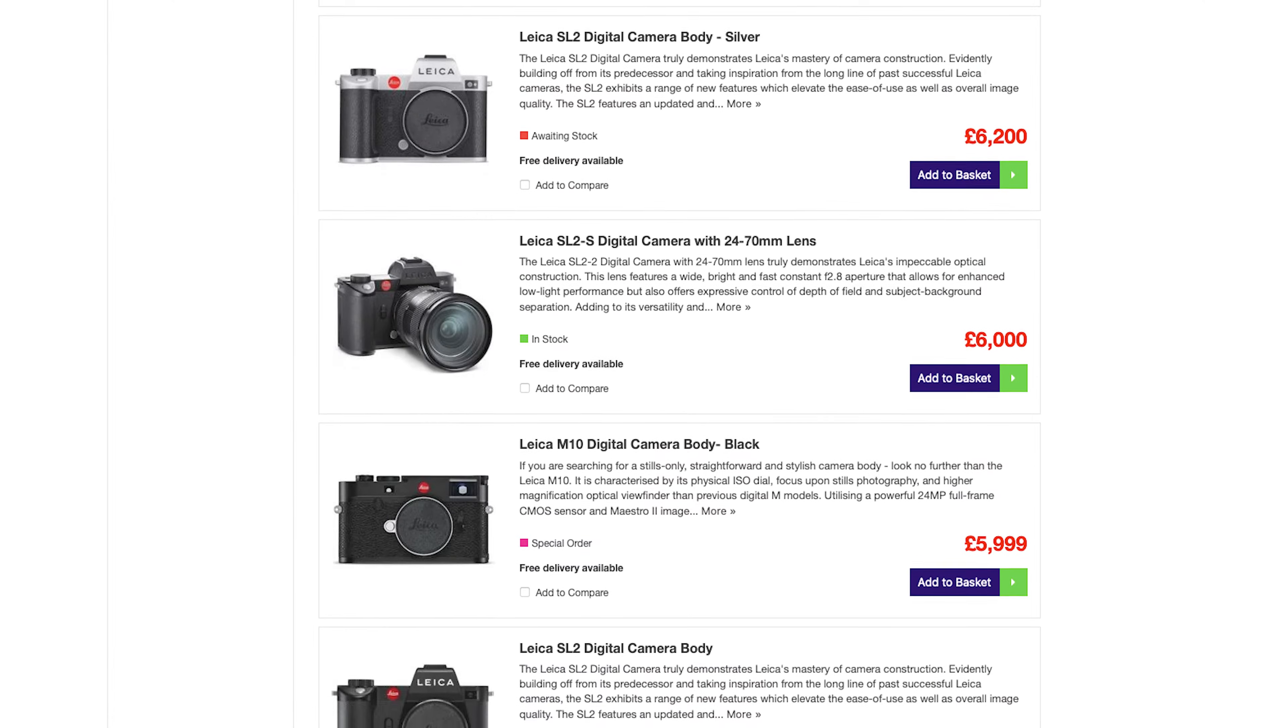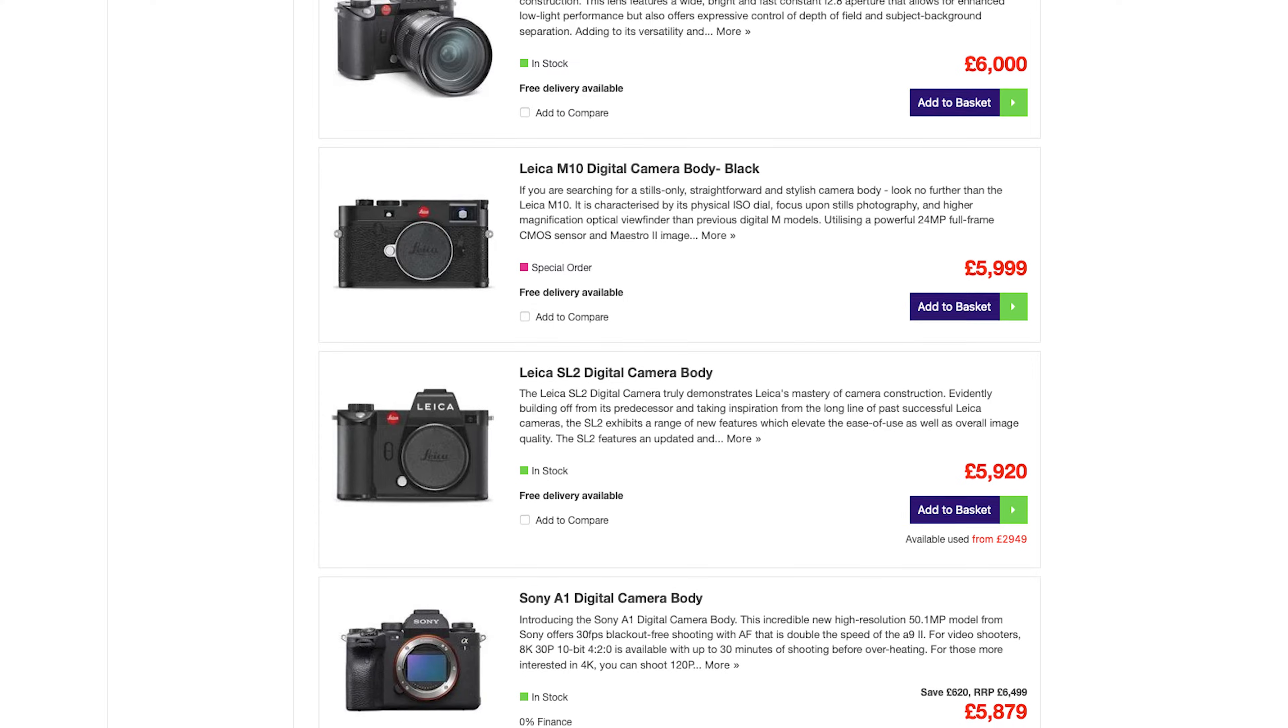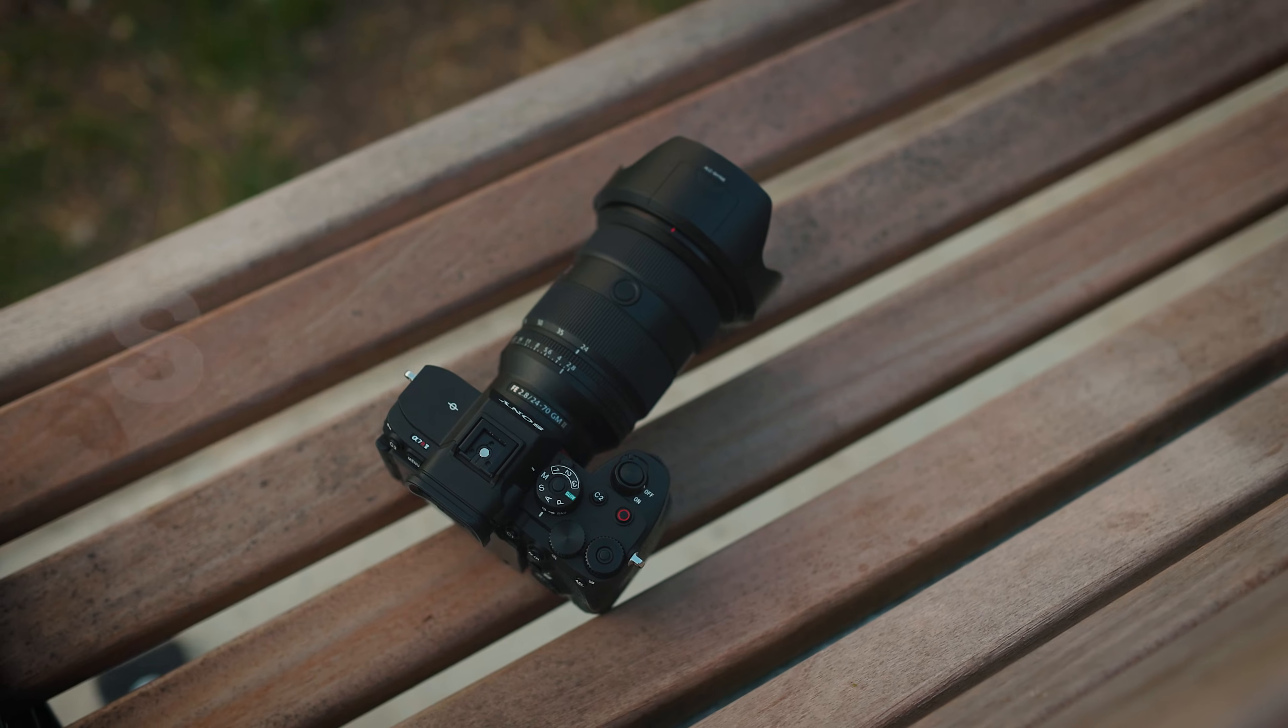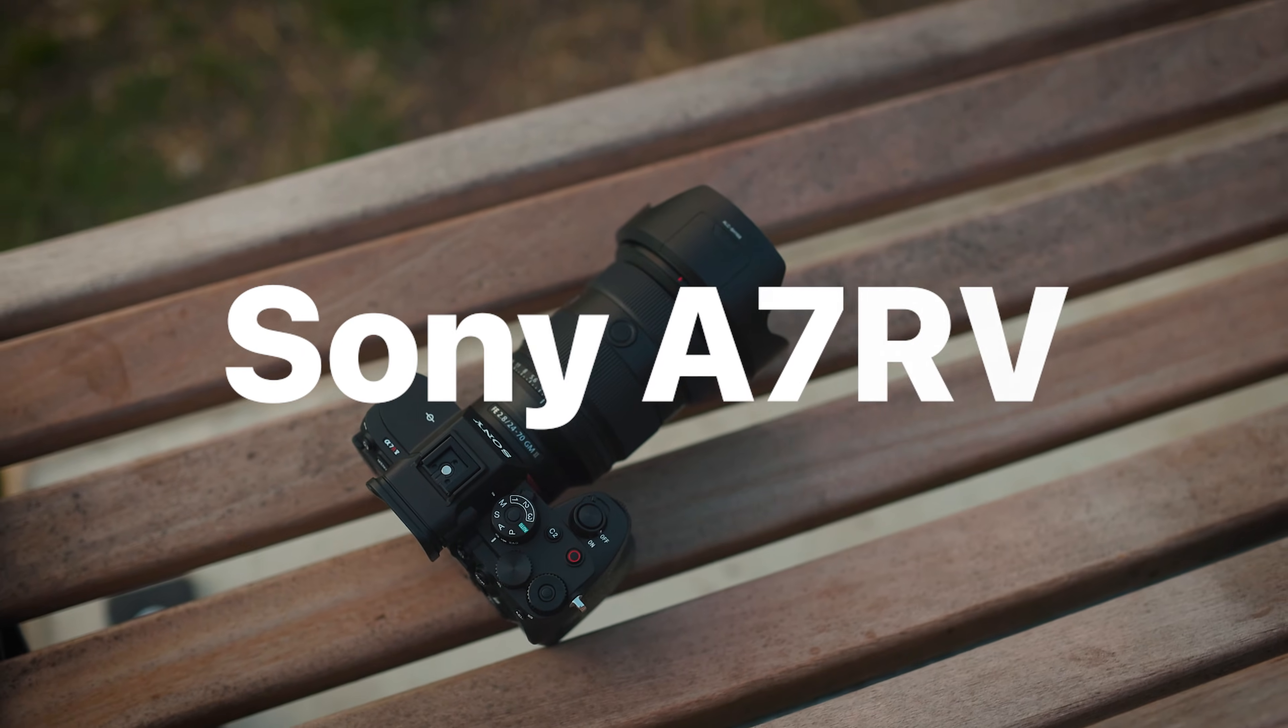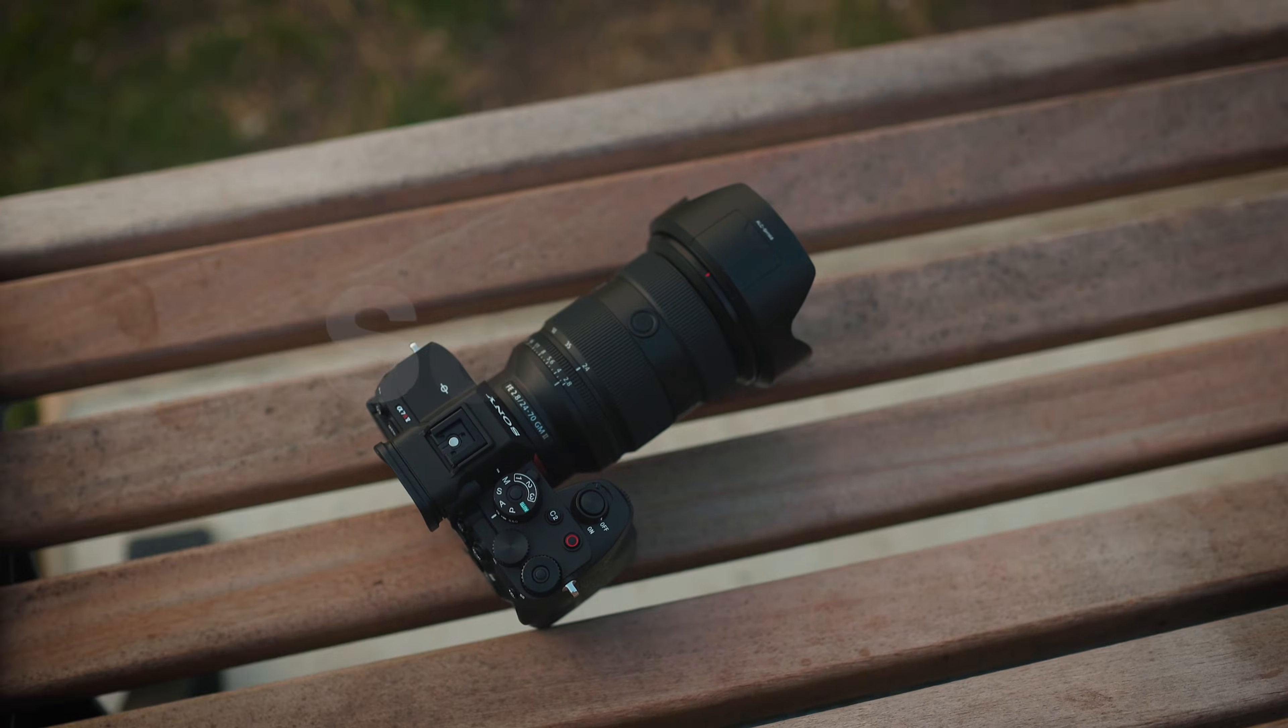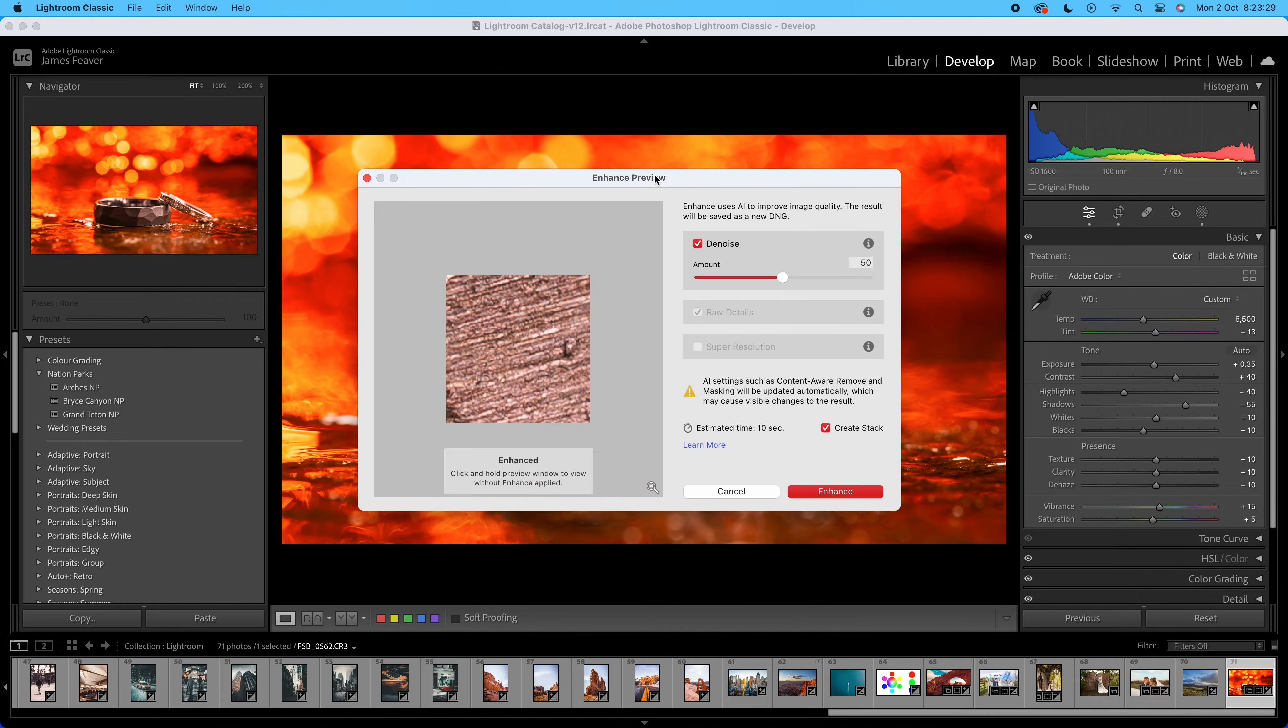Have you ever wanted a super high-resolution image, but you've realized how expensive high-resolution cameras are, like for example the Sony a7R5? Well, not to worry. In today's video, I'm going to be showing you how you can either double or quadruple the resolution of your photo just using Lightroom Classic.